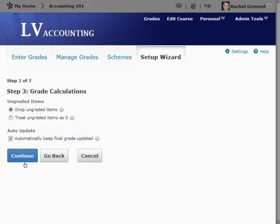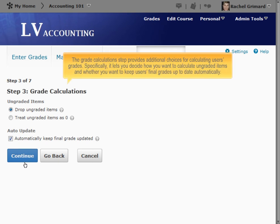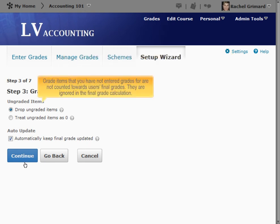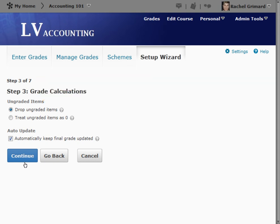Step 3: Grade Calculations. The Grade Calculations step provides additional choices for calculating users' grades. Specifically, it lets you decide how you want to calculate ungraded items and whether you want to keep users' final grades up to date automatically. By choosing Drop Ungraded Items, grade items that you have not entered grades for are not counted towards users' final grades — they are ignored in the final grade calculation. Select this option if you plan to make users' grades available to them before the end of the course.